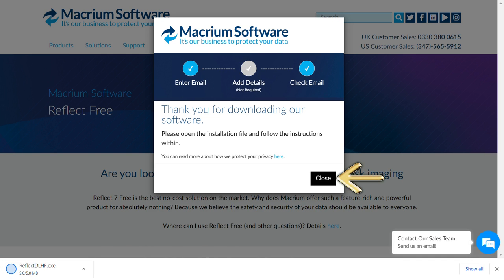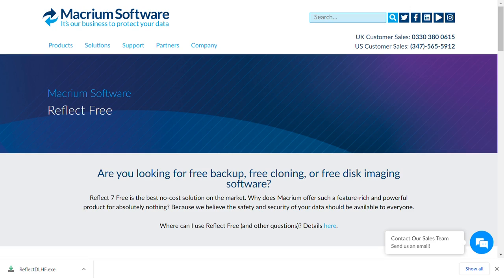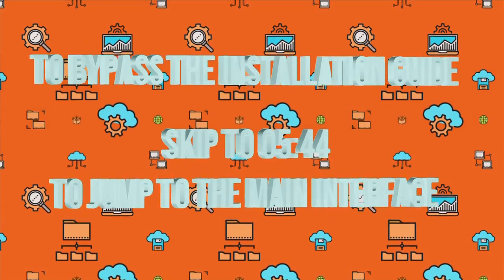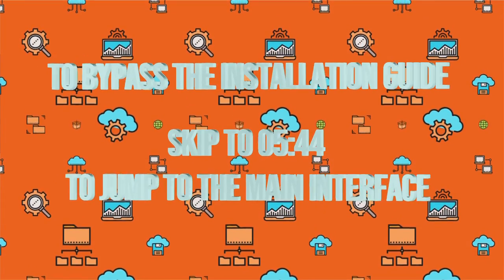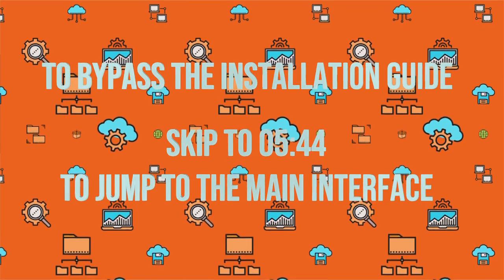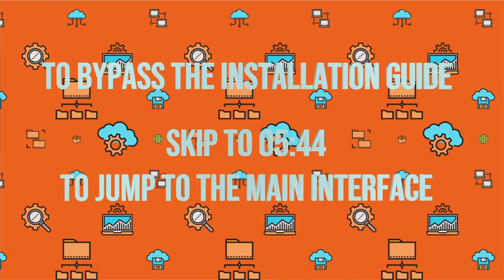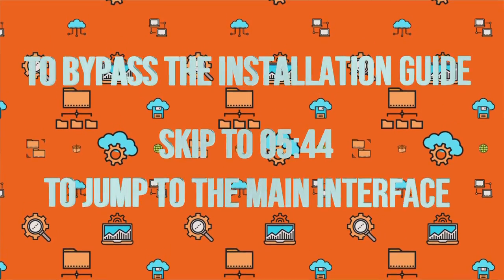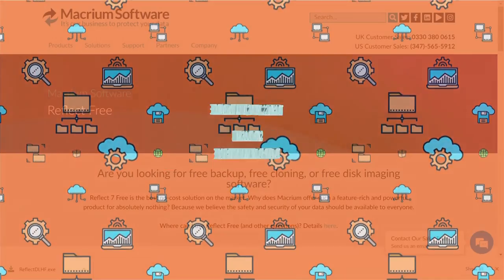Once complete, we can click to close the pop-up. If you're an experienced user and confident that you don't need to follow the installation guide, you can jump ahead to the timecode shown on screen now to skip to the main interface.